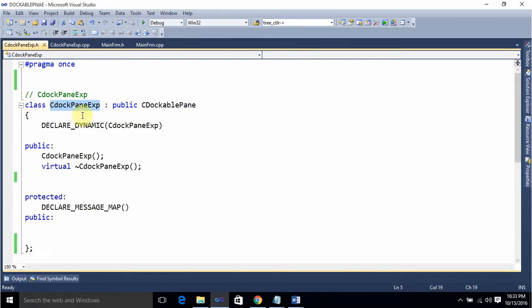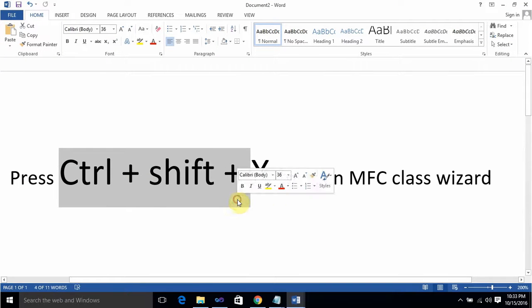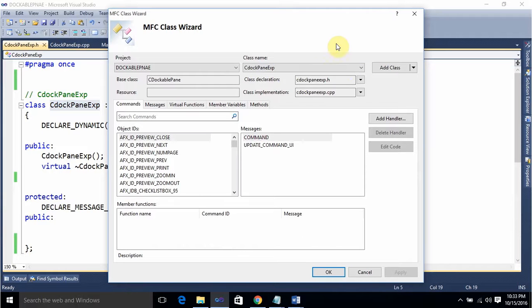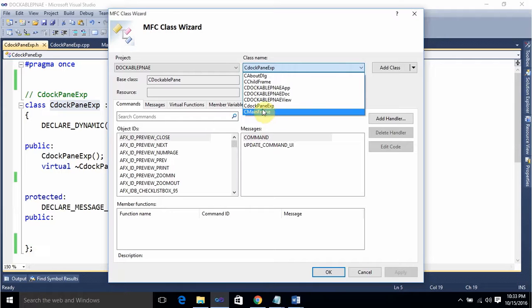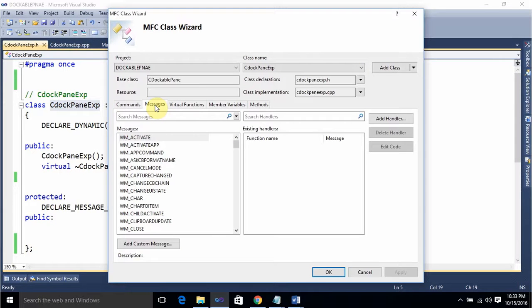For this class, today we are going to add a method called OnCreate. For that, press Ctrl+Shift+X to open the MFC Class Wizard. Once you open the Class Wizard you will see the dialog box. From here, select the CDockPaneExp class name and select the Messages tab.